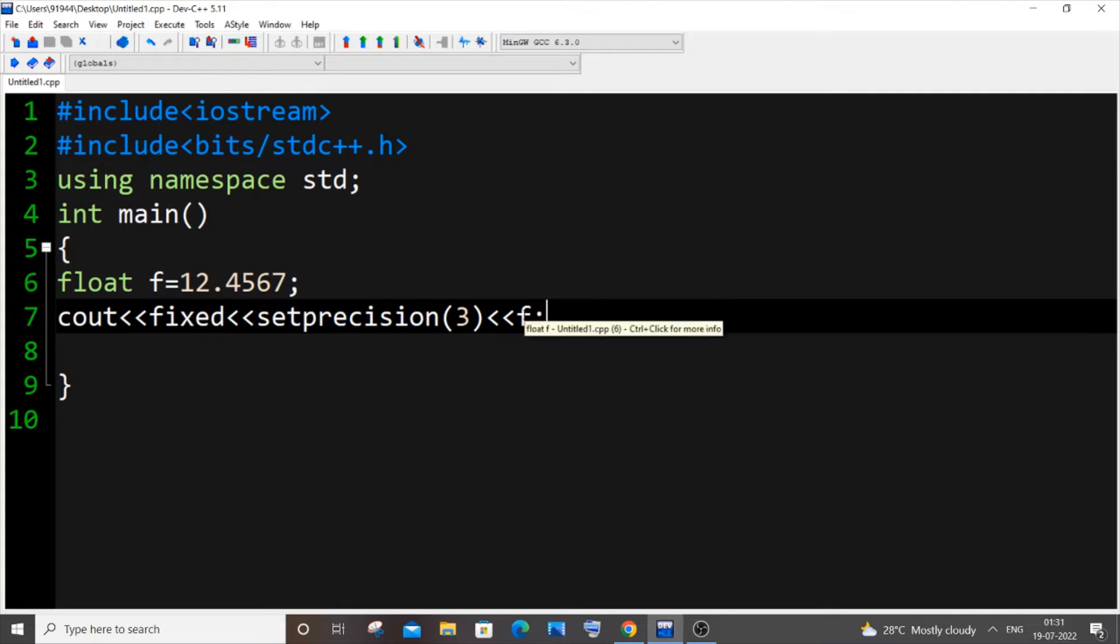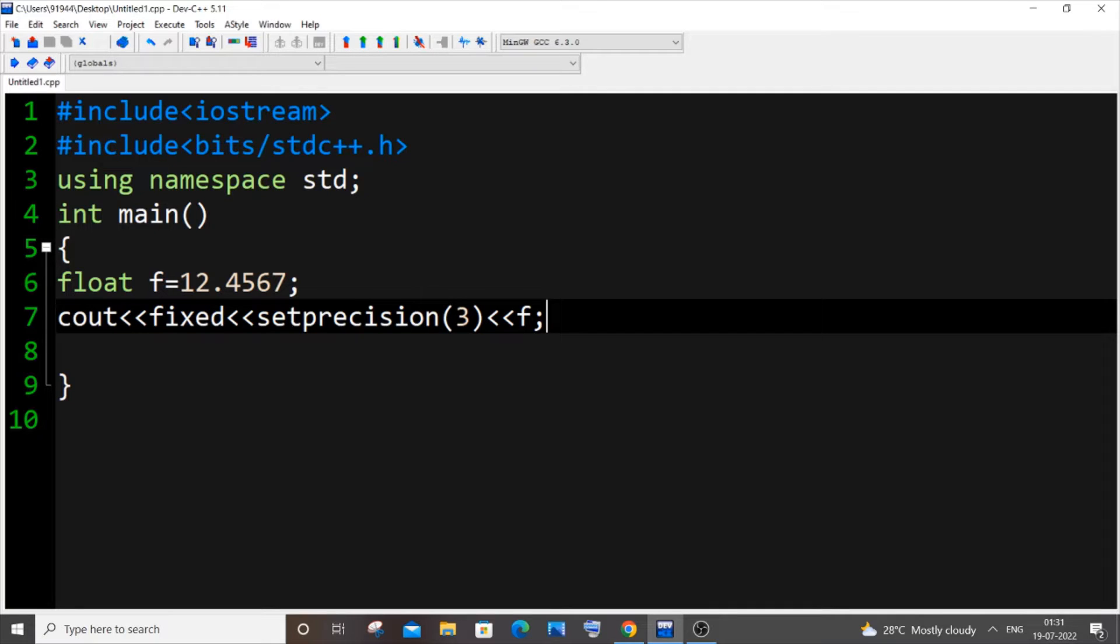I guess you can't store that value in another float variable. Now let me also show you how you can do that. It's quite complicated but anyway I will show you.